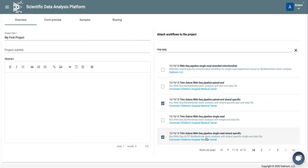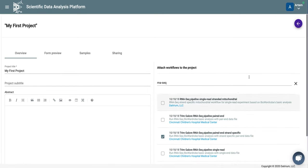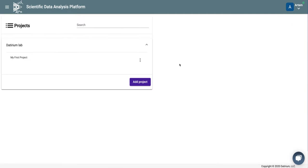Also, if you are interested specifically in the expression of mitochondrial genes, you can use one of the mitochondrial pipelines. Now, with the right pipelines attached to our project, we can go back to the project and add the data.